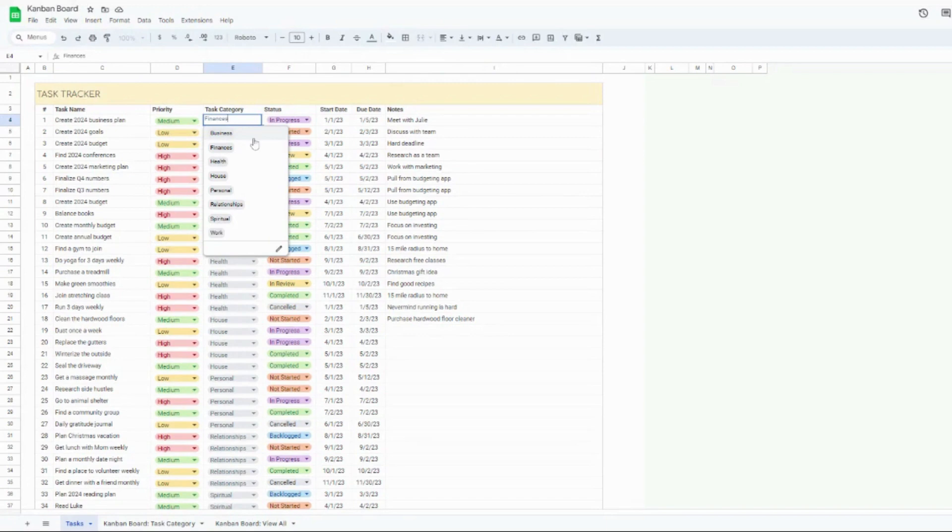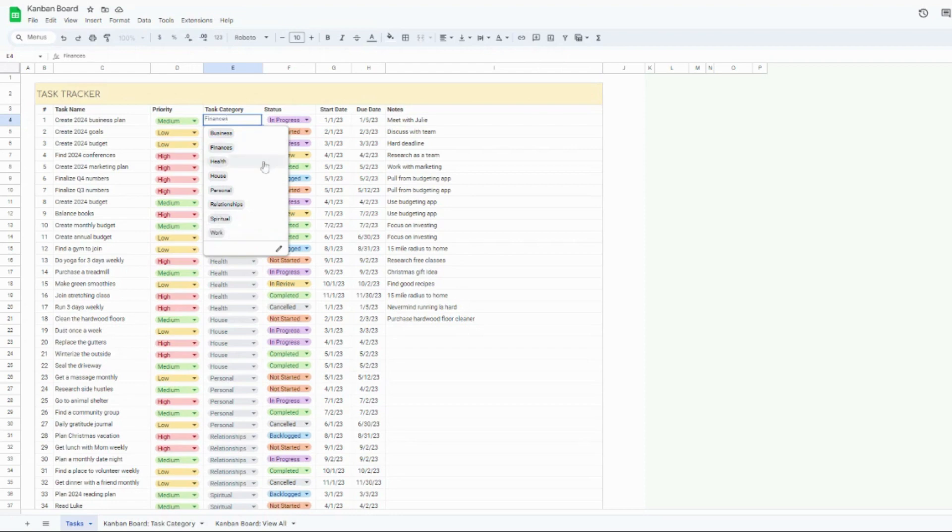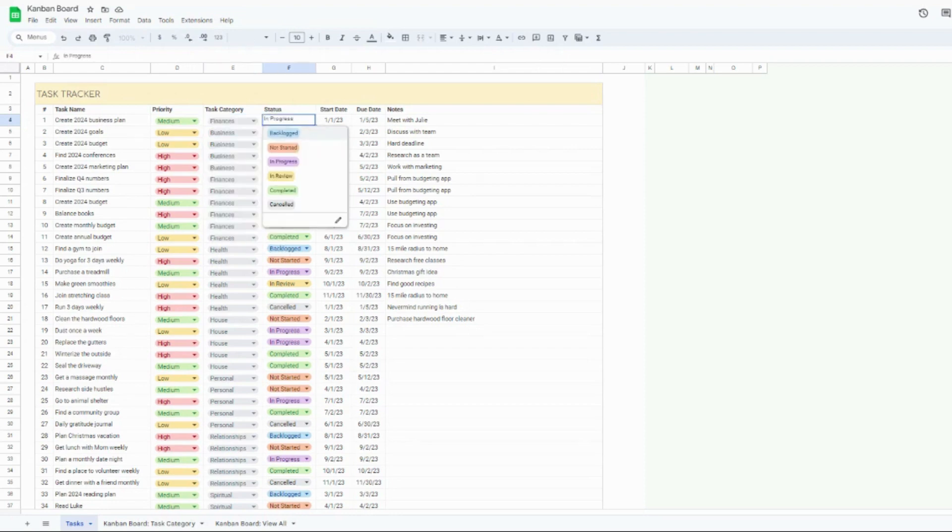So I have categories like business and finance and health, house, personal relationships, spiritual work, basically every different aspect of your life you can track right here.